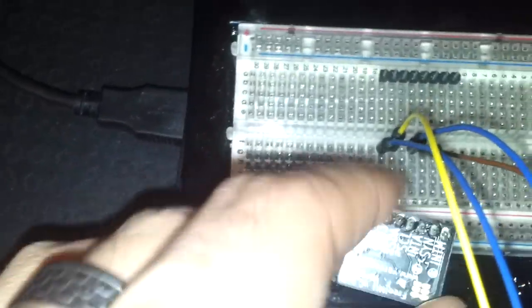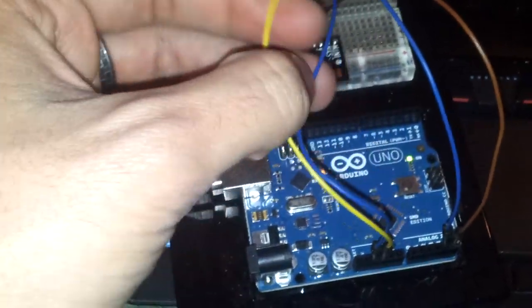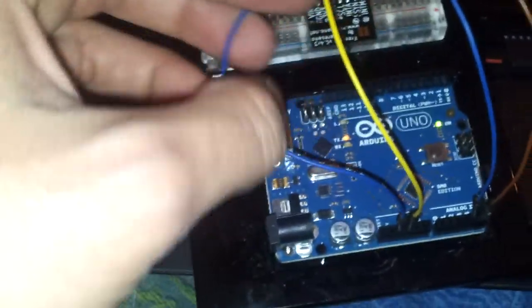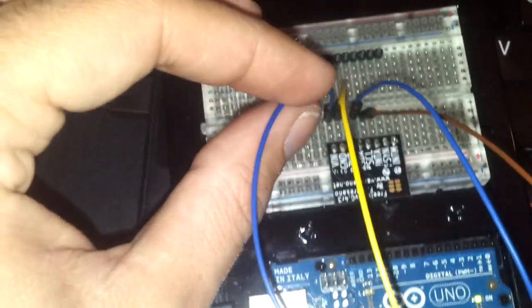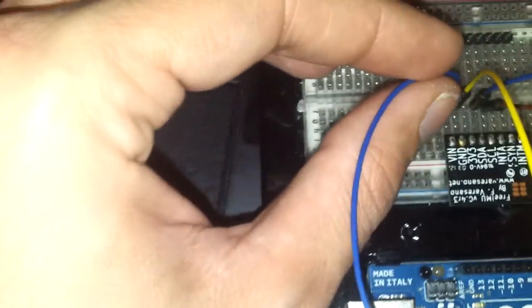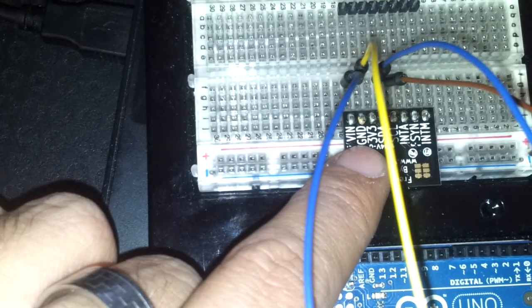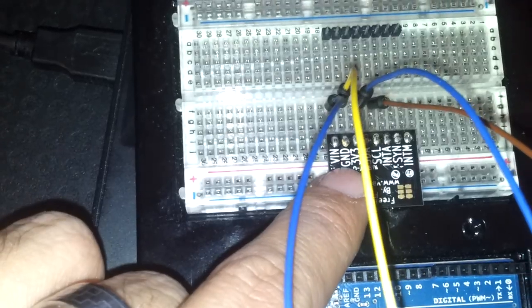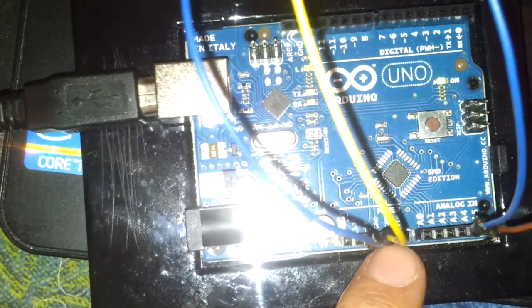Basically the board has to be connected this way. I will explain you all the connections to the board. The board needs to be connected to the 5V power source of the Arduino, which is this one here. This is a 5V positive connection into the VIN pin of the board. Then we have the GND pin, which is connected to the GND pin on the Arduino.